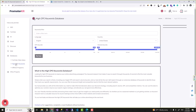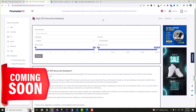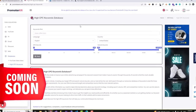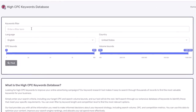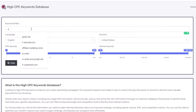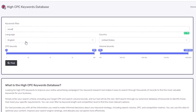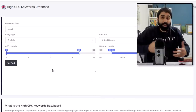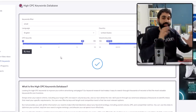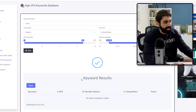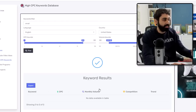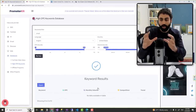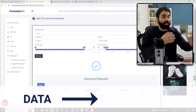If you go here — High CPC Keywords — this is my new website, coming soon. People can enter keywords like, for example, 'email', and can filter by language, by country, by CPC bounds, by volume bounds, and then find these keywords. I made this tool more advanced with more filtering options. It's still in development, but I think you got the idea: we turned this data into an online tool.